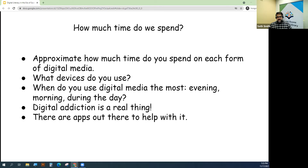Digital addiction is a real thing, and it is something that is cropping up in countries all over the world — especially during the pandemic, I think it became a much bigger problem.